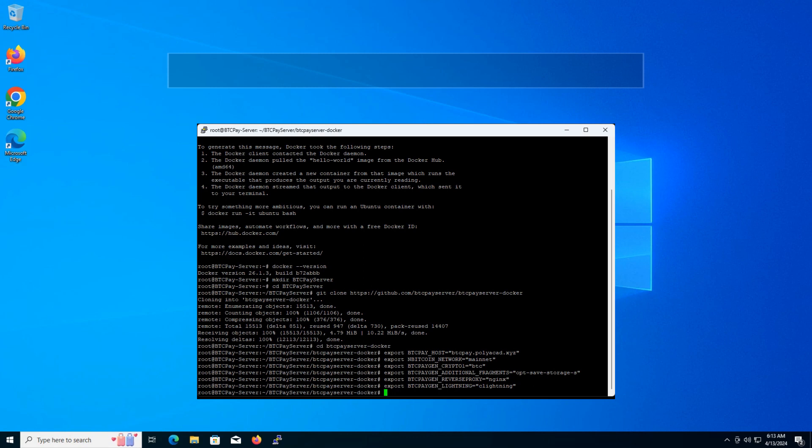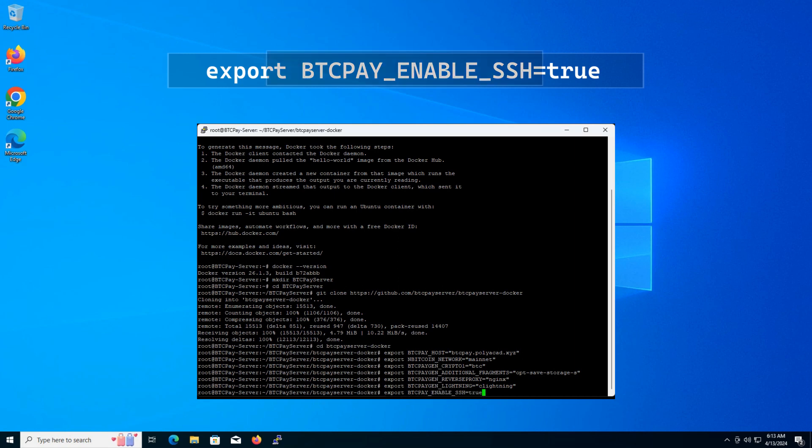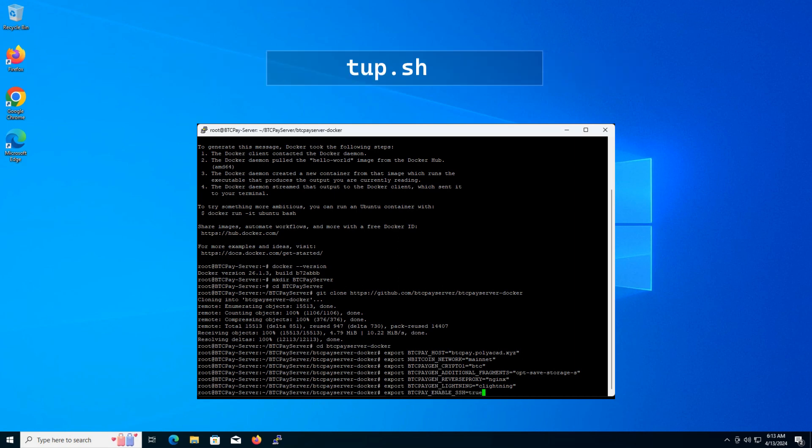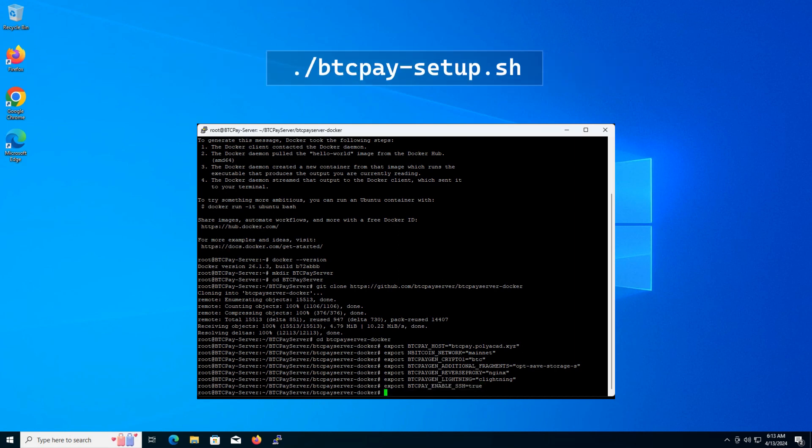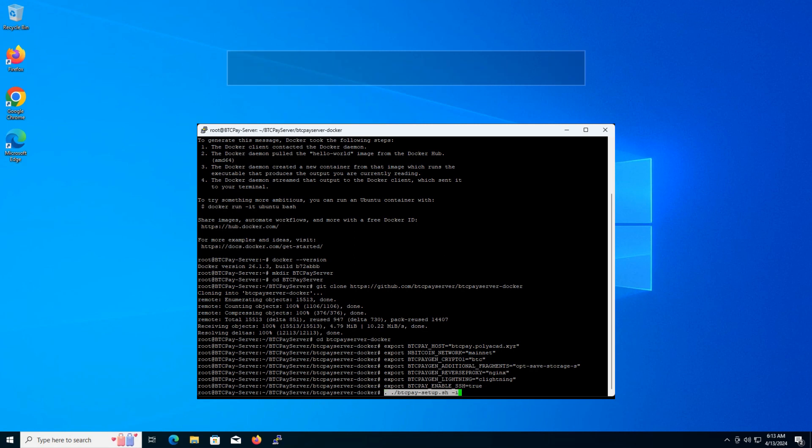Finally, let's enable SSH access for server management. Now, to apply these settings and initiate the setup process, we'll run this script with the bellow flag for an interactive setup. Type and press enter and show the setup progress. This might take a few minutes.